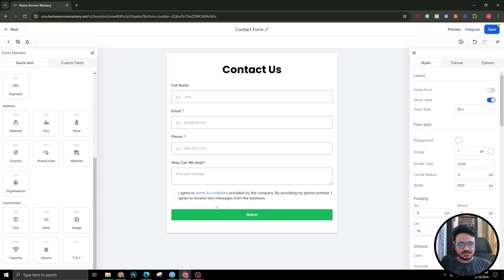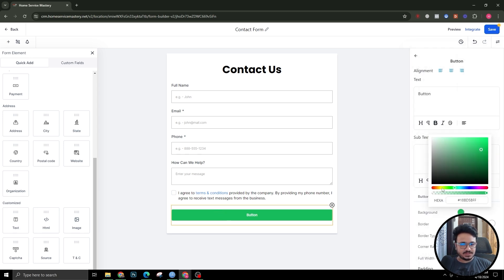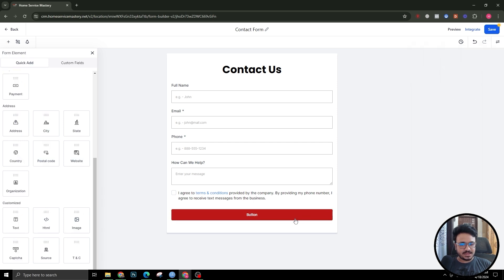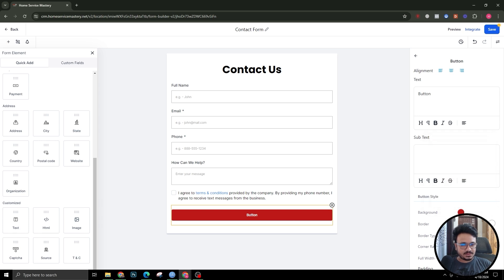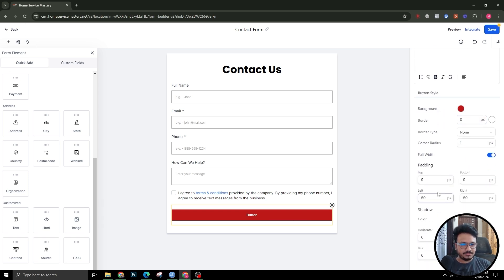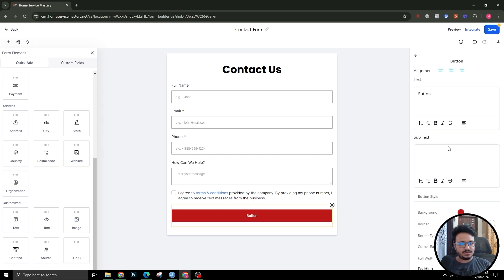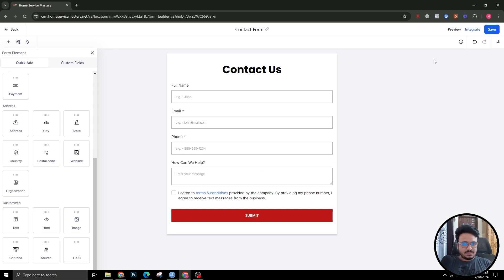You can also change the button color — I'll change it to red using a hex code. Get rid of the corner radius and set it to about 12. You can also change the button text from here.